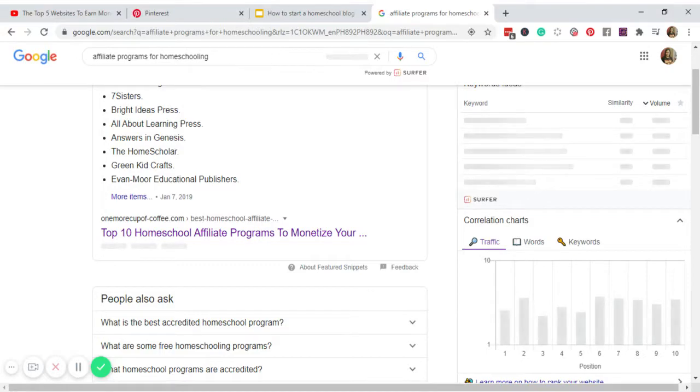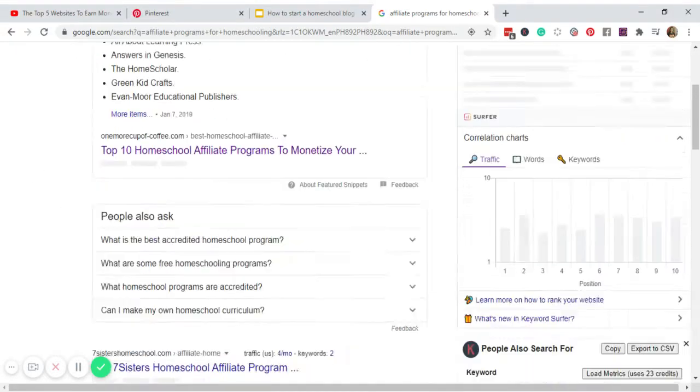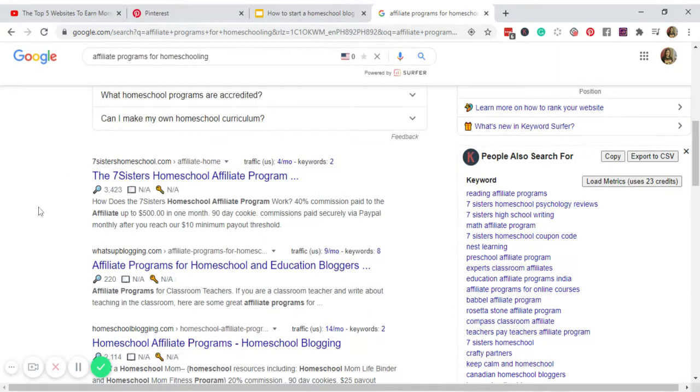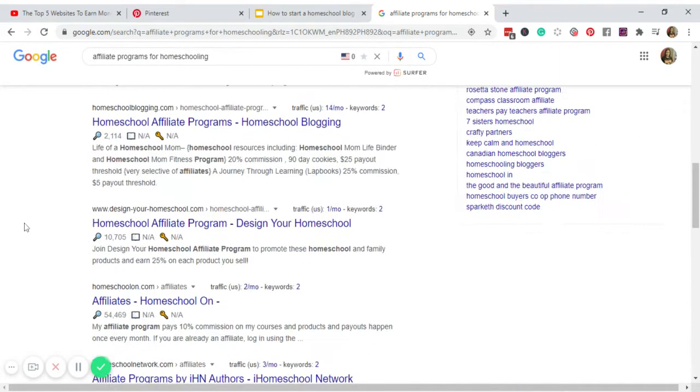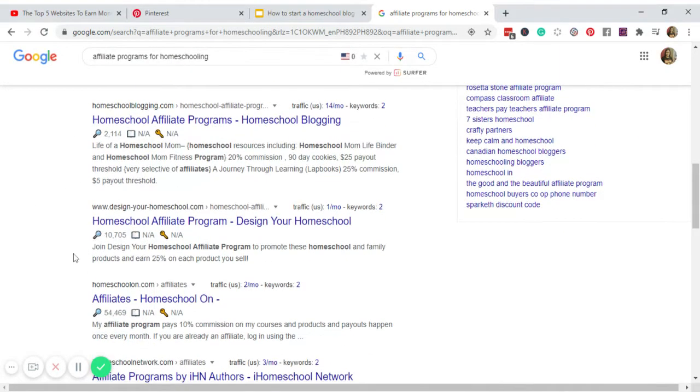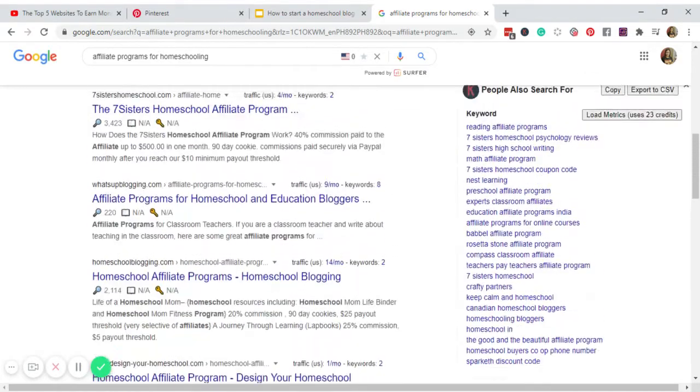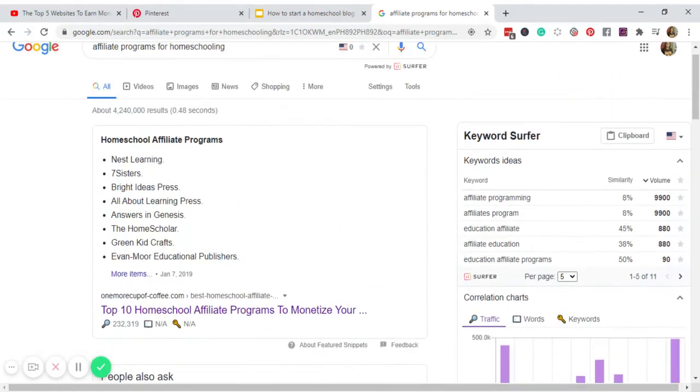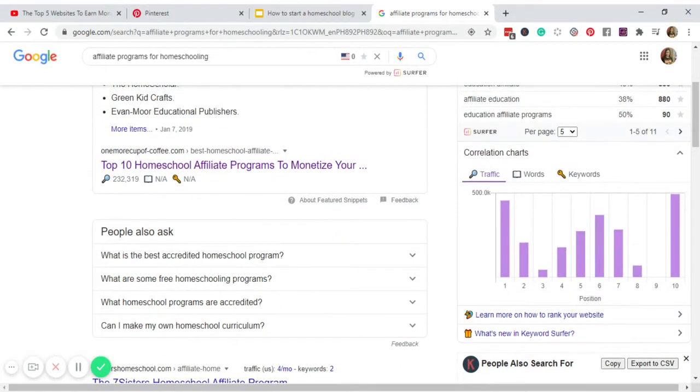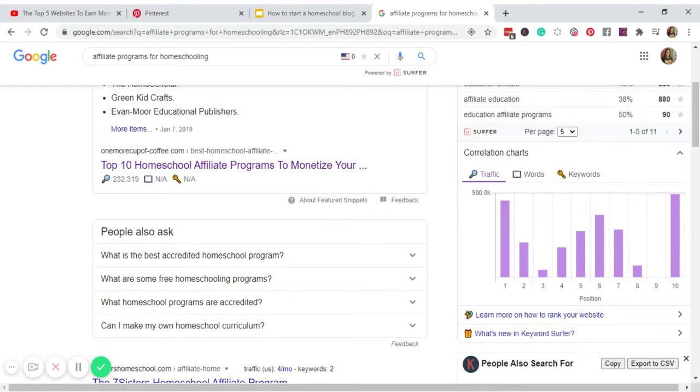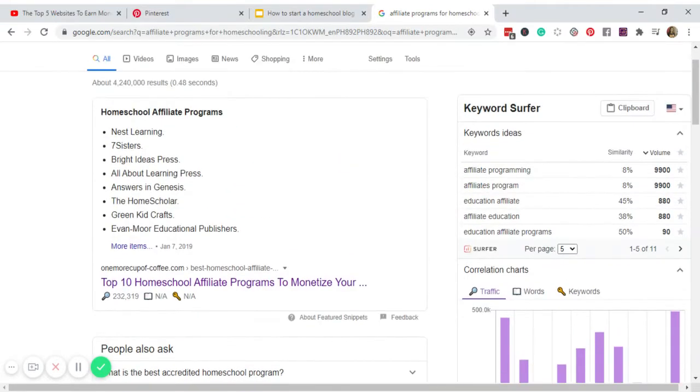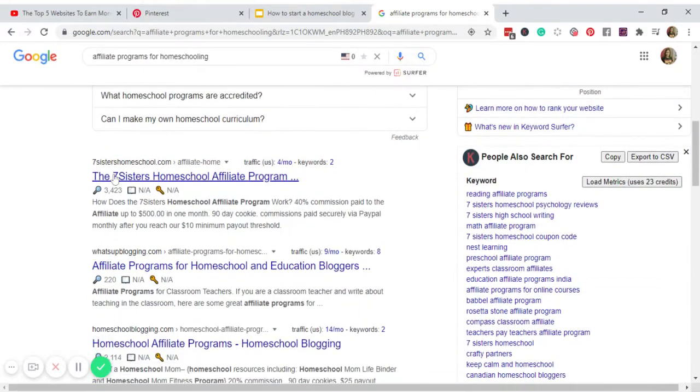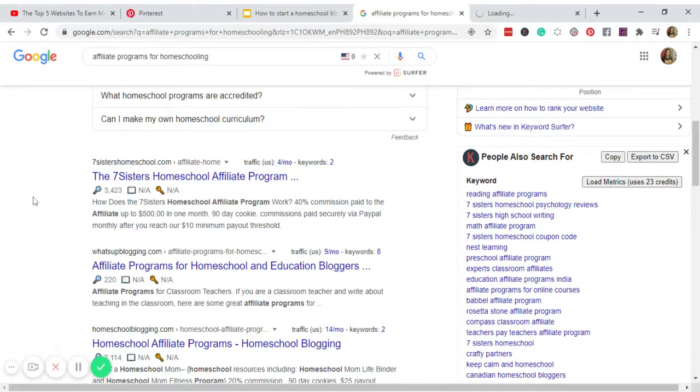And there you go. So as you can see, Google is telling us that there are, here are the top 10 affiliate programs that you can sign up. There's the Seven Sisters and others. These companies sell ebooks, they sell subscription boxes, sometimes they also sell homeschool supplies, more like Amazon. So let's say for example we click this, the Seven Sisters Homeschool Affiliate Program.